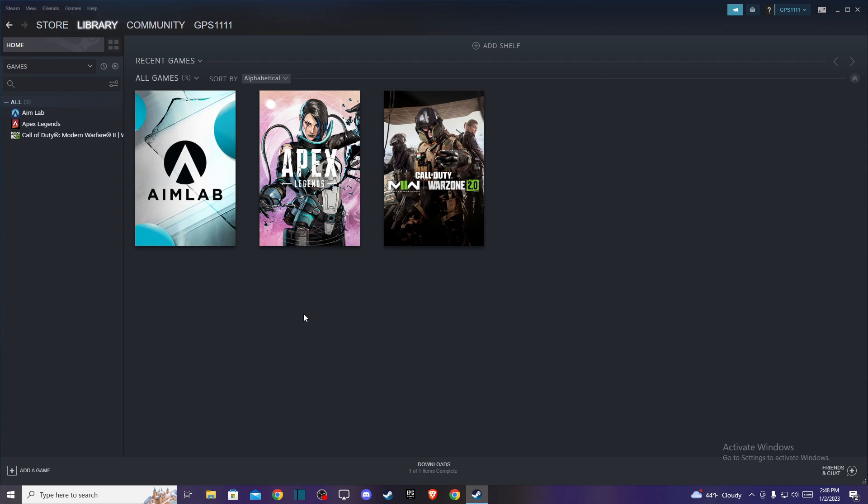So first of all what you need to do here, you need to load up your Steam client and log into your Steam account if you haven't already, and then you should see a similar window like I'm seeing here right now.